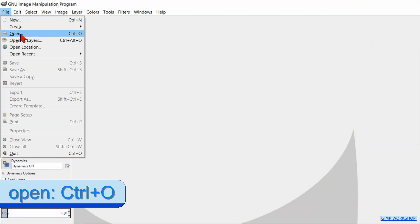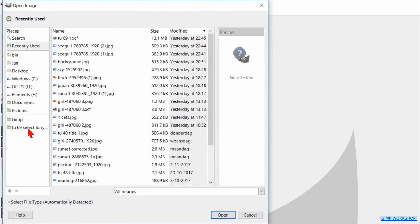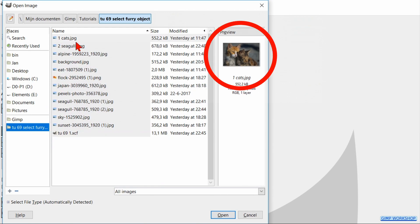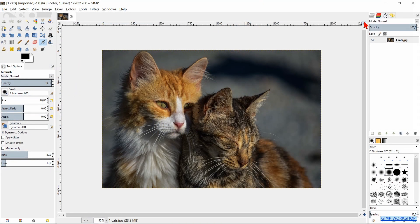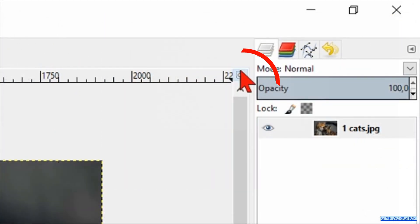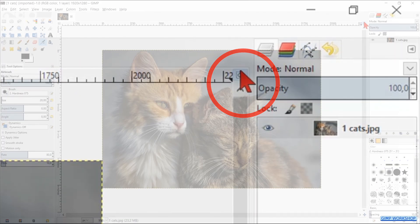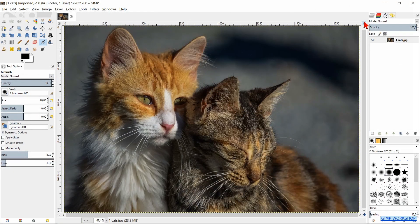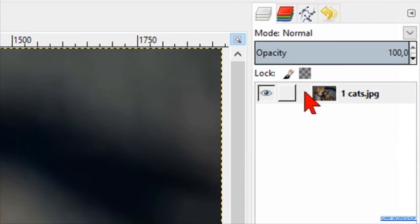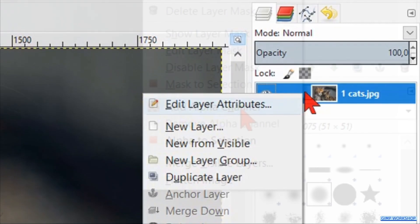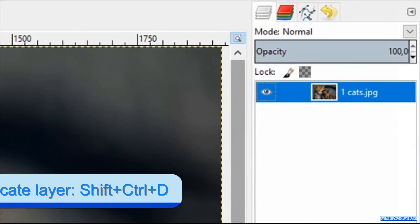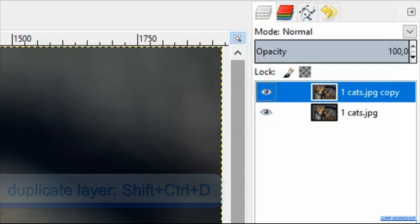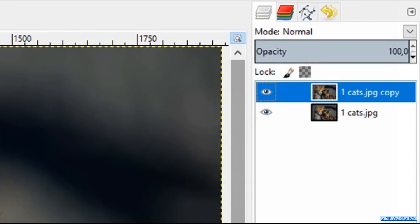Go to File, click Open and open the photo of the two cats. Click on the zoom icon in the top right corner of the window to maximize the image. Now right-click on the layer and click Add Alpha Channel. Press Ctrl+Shift+D to make a duplicate of the layer. We will use this duplicate as a reference.